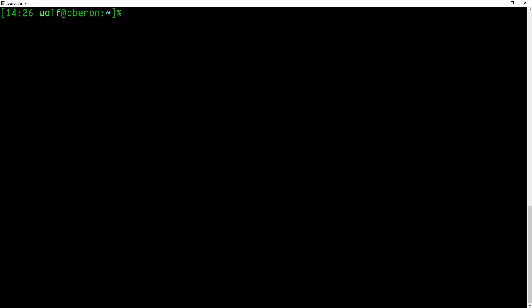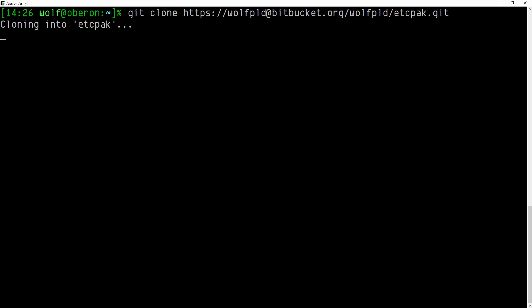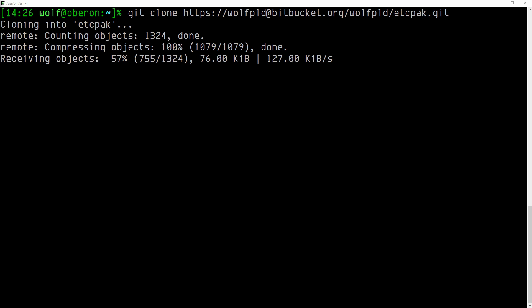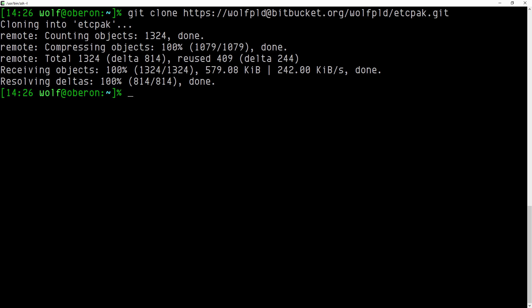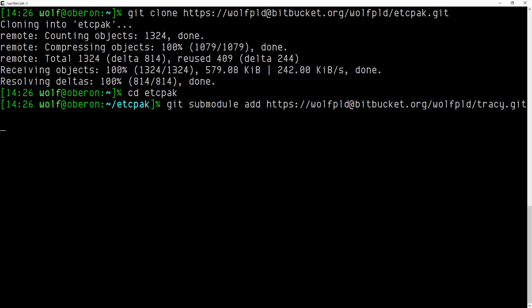We will begin by downloading the source code of the ETC pack. This program was never integrated with Tracy. Now we can download the Tracy profiler source code. Adding it as a sub-module allows performing updates to new versions with ease.